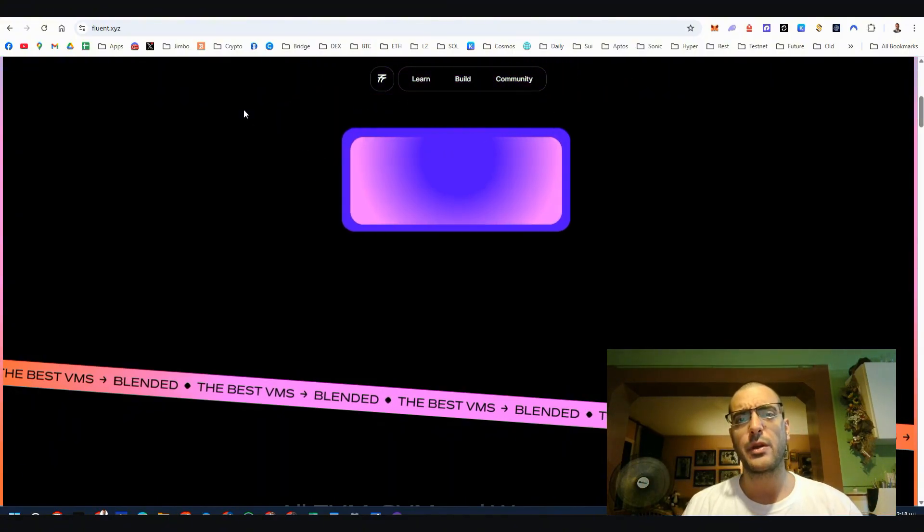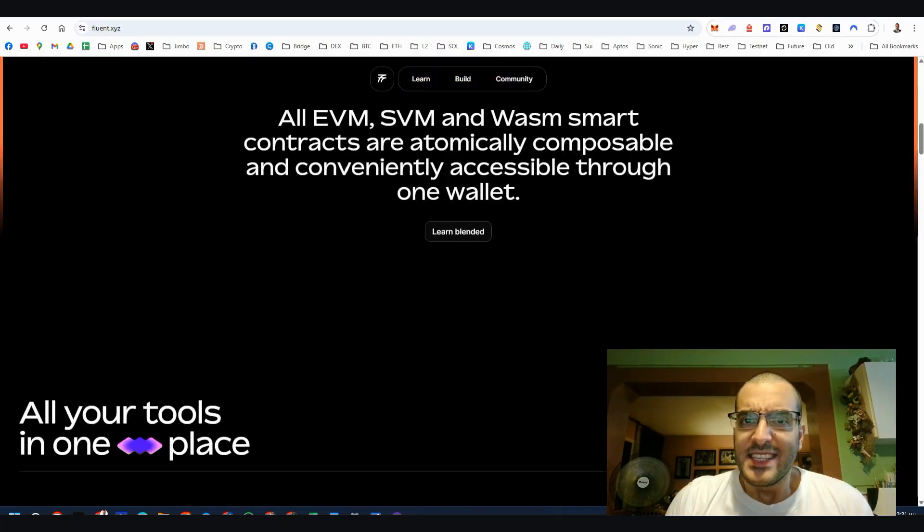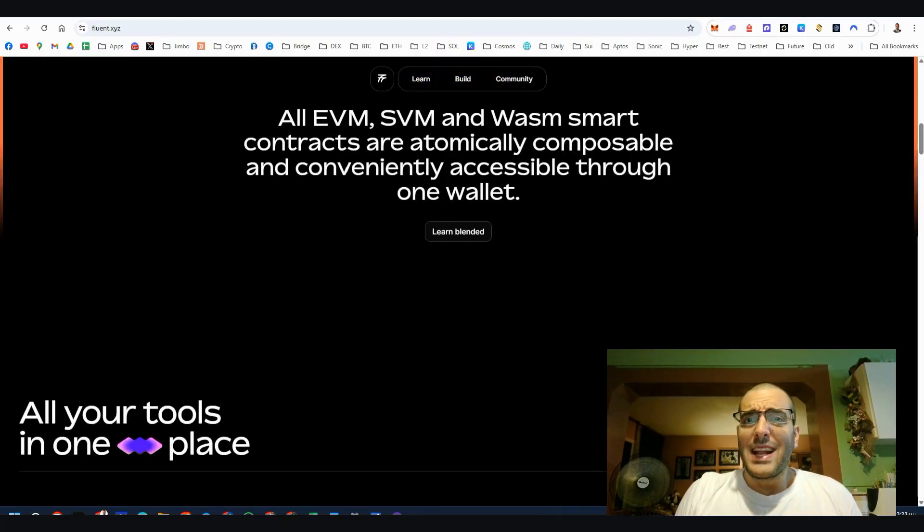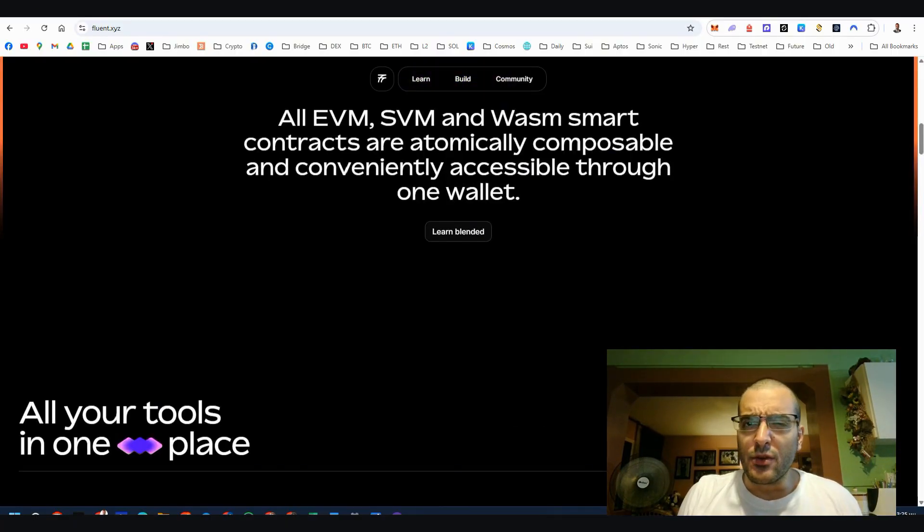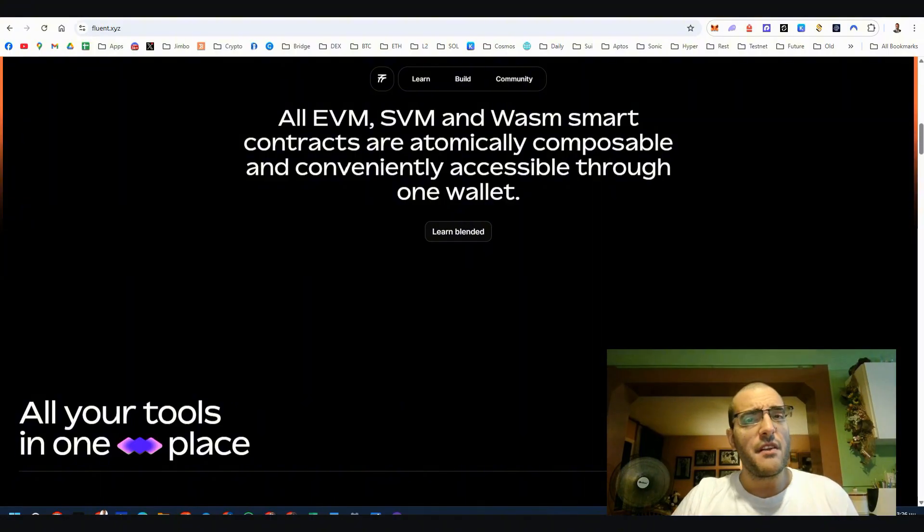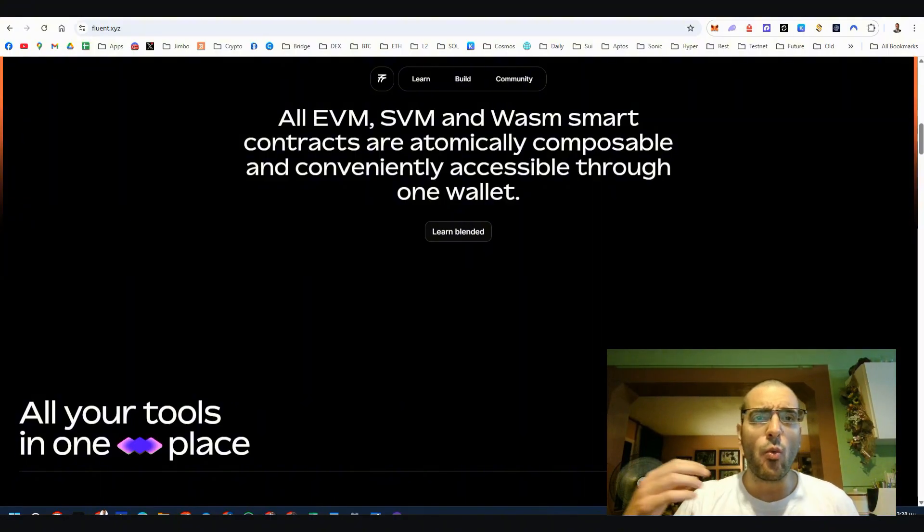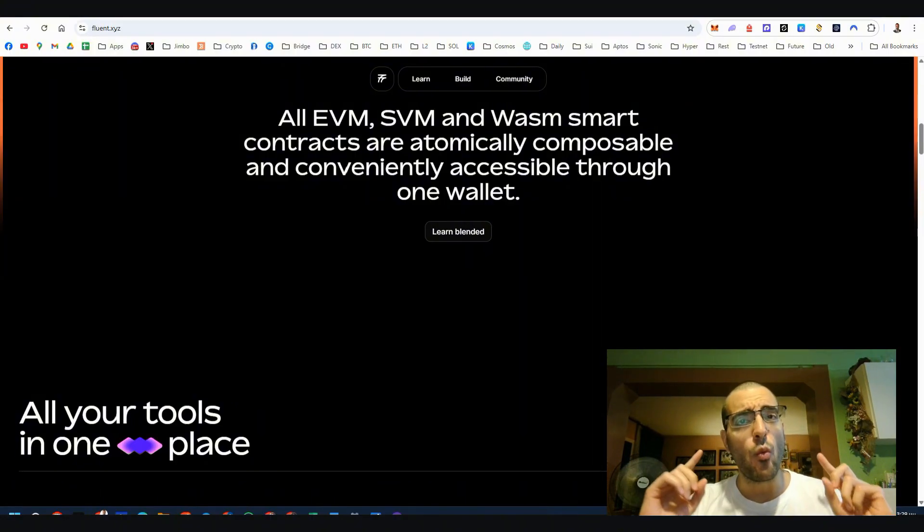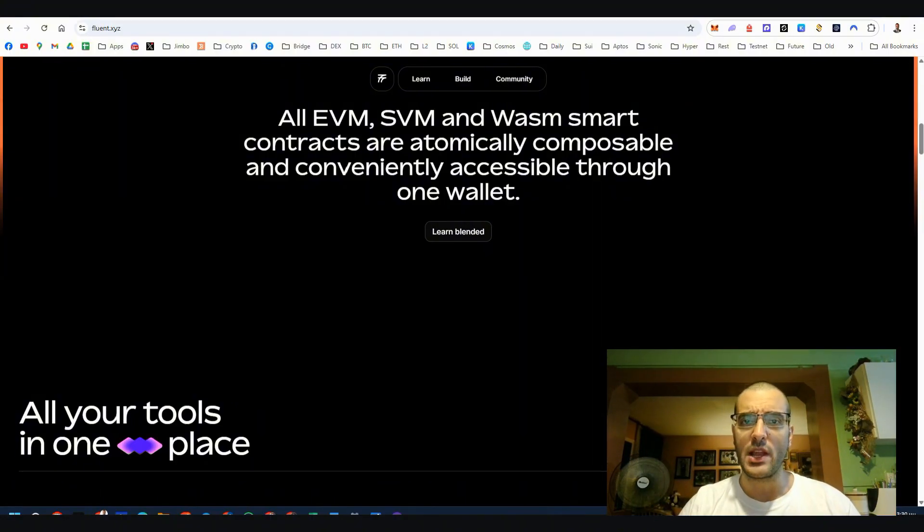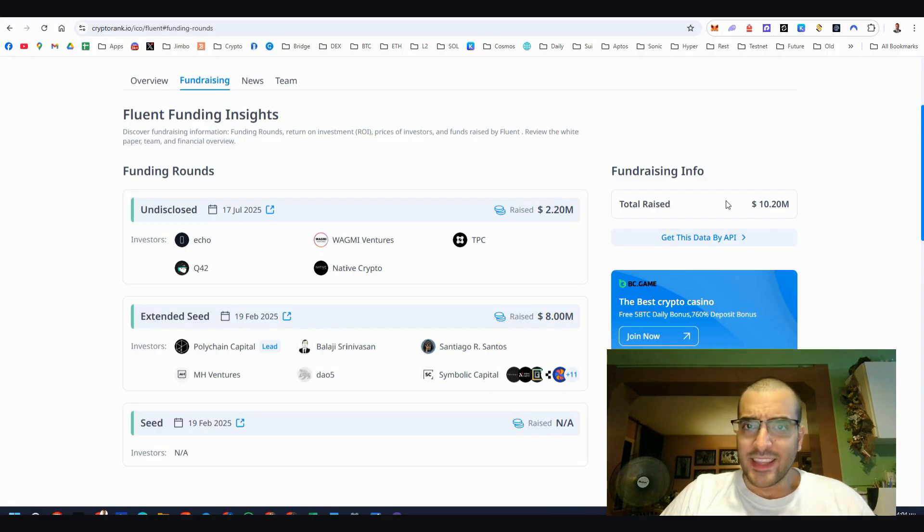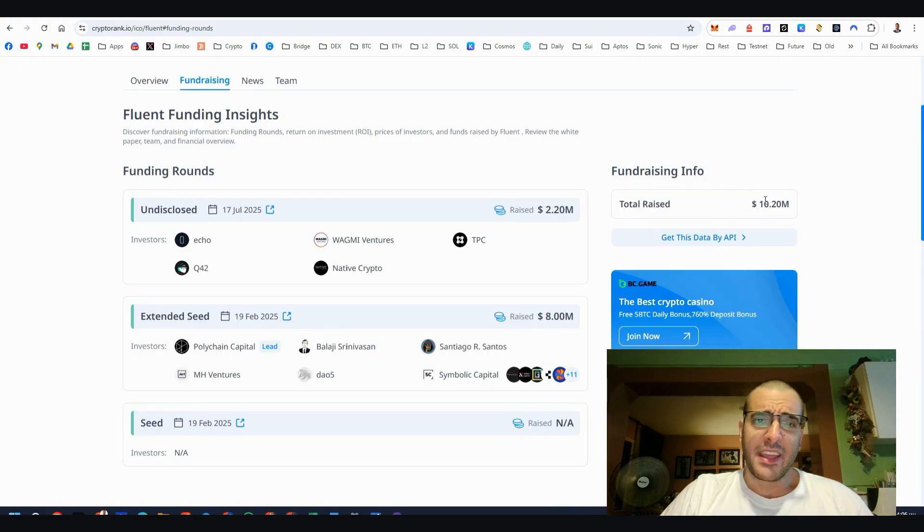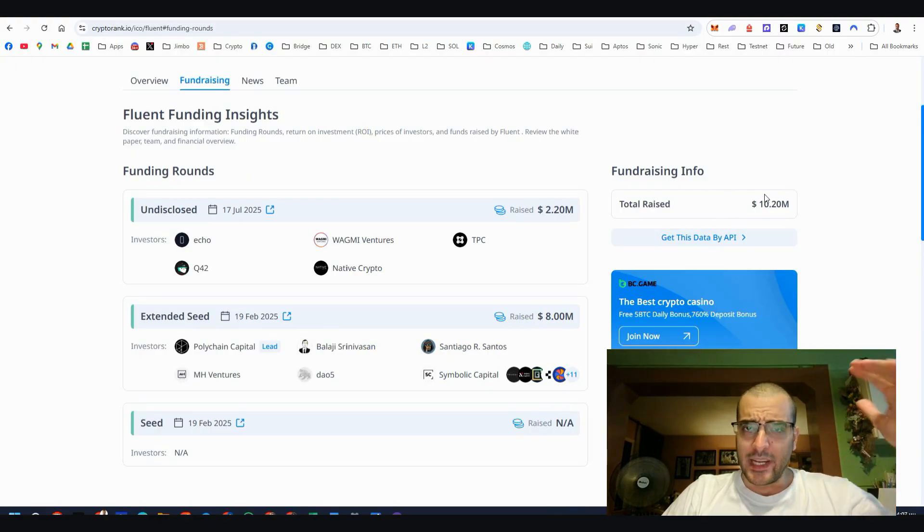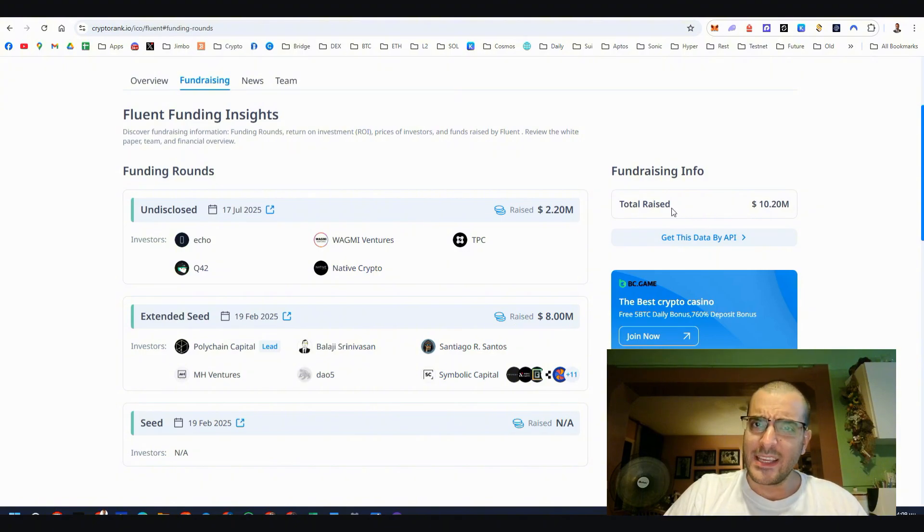And this is the best part because you can access all these smart contracts whether they're from Ethereum, Solana or WASM through one wallet. We can say that this is a nice funding, everything above 10 million is a nice funding so let's see what we got for today.